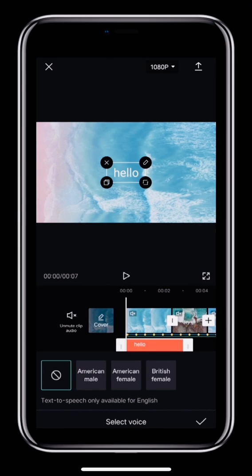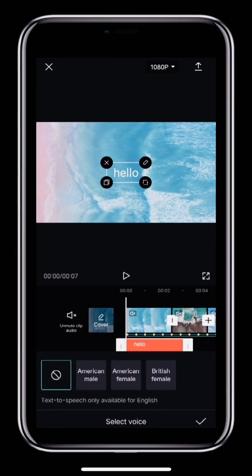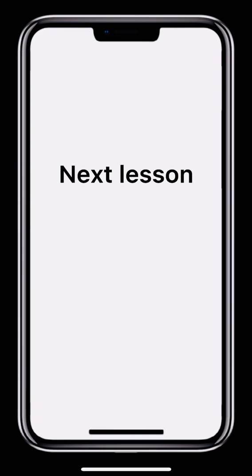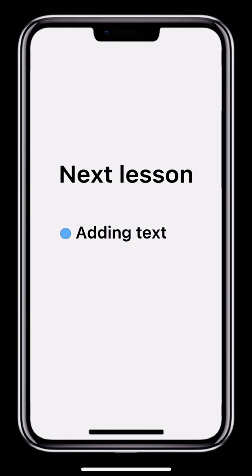In this lesson, we've looked at how to add and work with audio. Next time, we'll look at how to add captions and stickers. See you then!